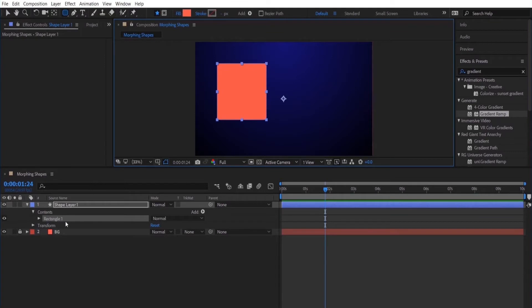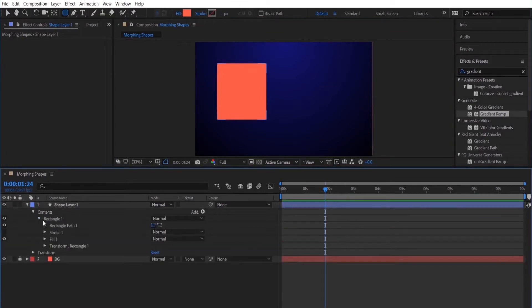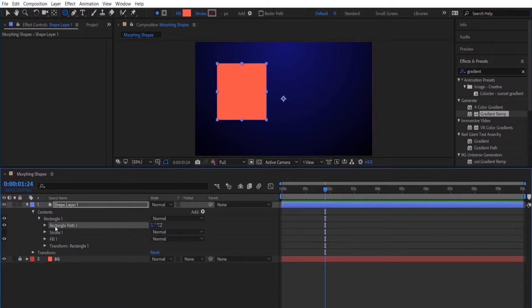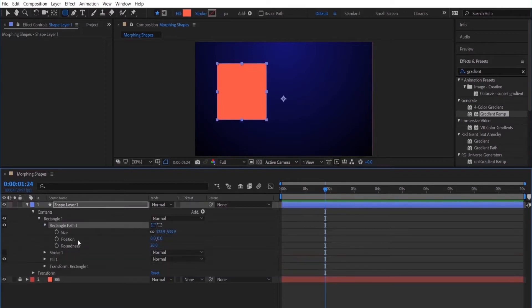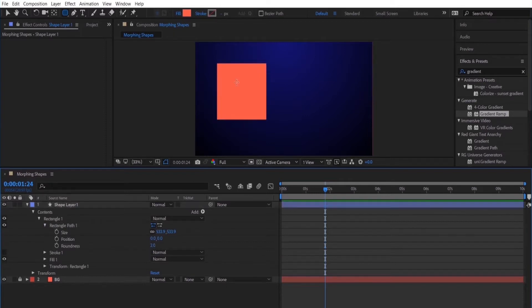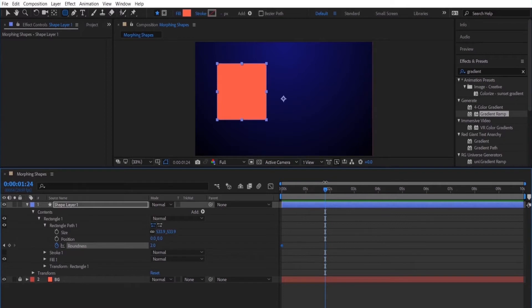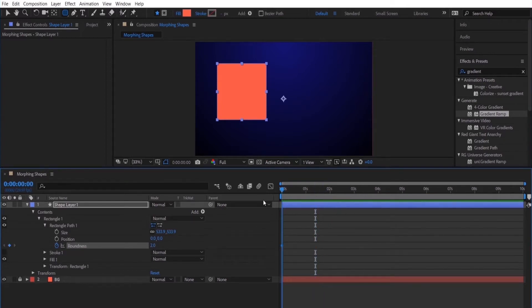Now you'll see that the corners are slightly rounded and the reason why I chose this one is because if you go under the rectangle path you can adjust the roundness. And you can also keyframe the roundness. So by doing this it'll allow you to create a morphing shape by keyframing how round the shape is. So you can go from a square to a circle. I'll show you an example of that.